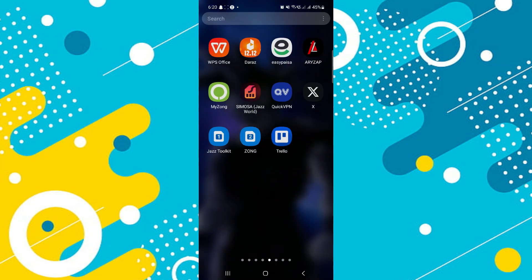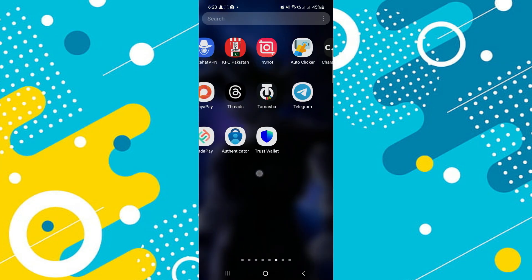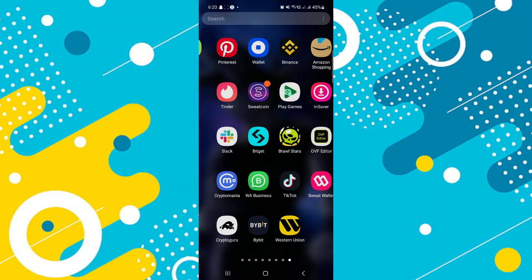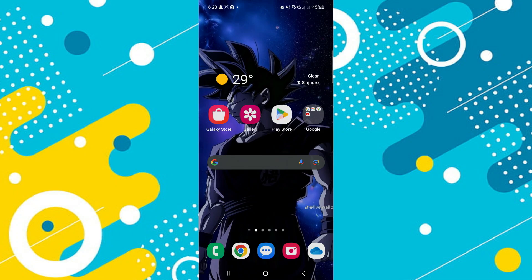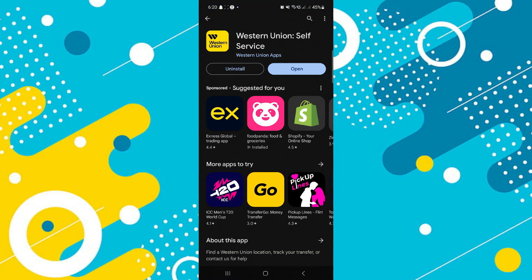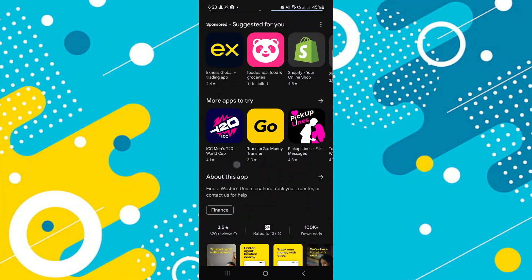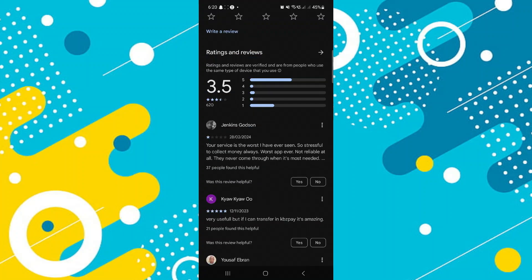If the error continues, it might be due to a temporary issue with the Western Union service itself. In such a case, waiting for a while and then trying again later can sometimes resolve the problem. If not, then update the app — make sure that your Western Union app is up to date.